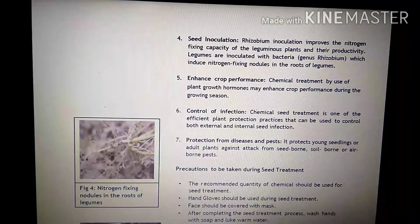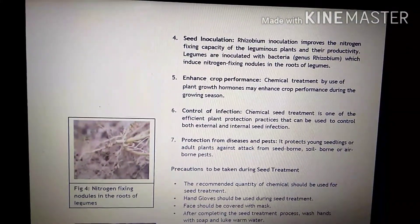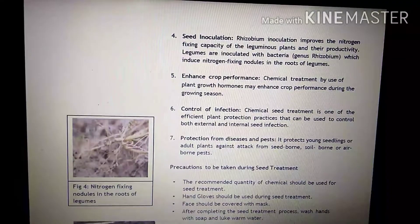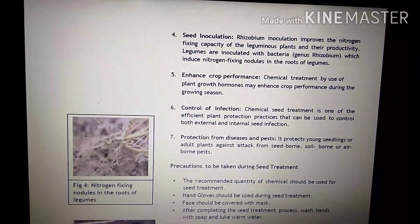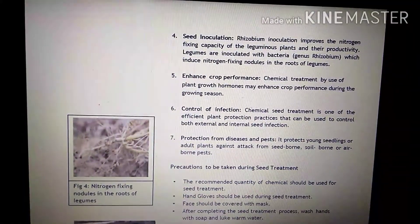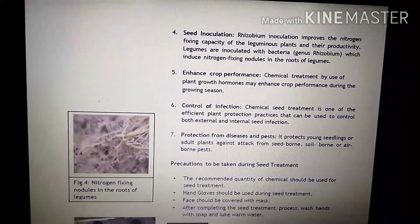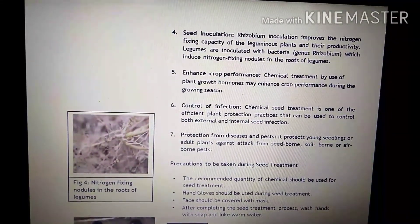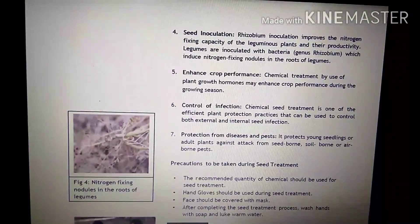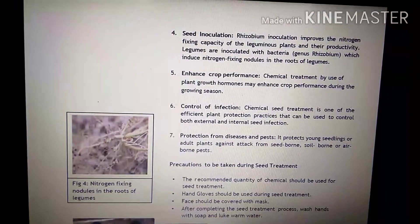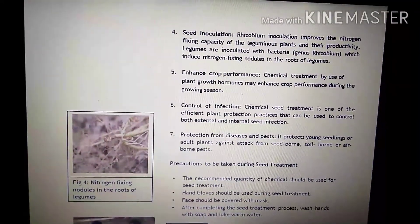Sixth point is control of infection. Chemical seed treatment is one of the efficient plant protection practices that can be used to control both external and internal seed infections. Agar hum chemical treatment karte hain seeds mein, chahe external infection hoga ya internal infection hoga, jo seeds ke andar infection hoga, woh sab control ho jaata hai chemical treatment ki wajah se, jiski wajah se seeds healthy rehte hain.